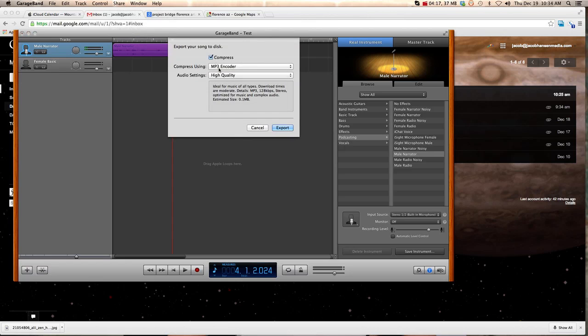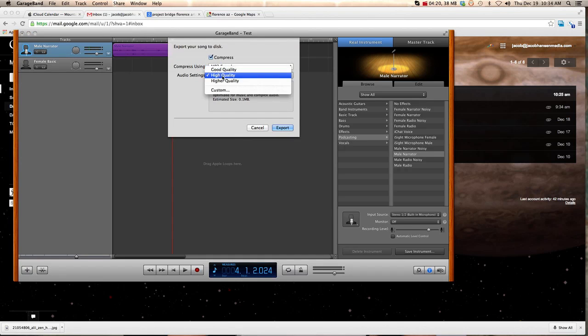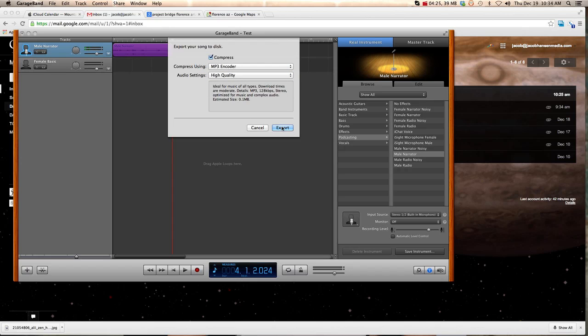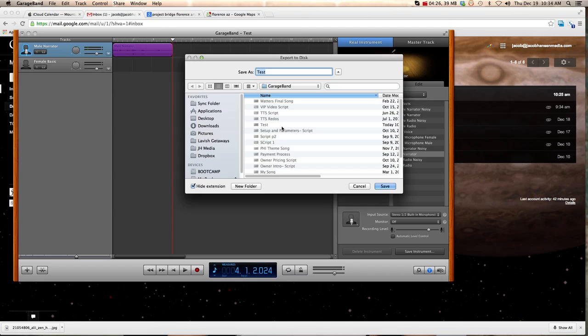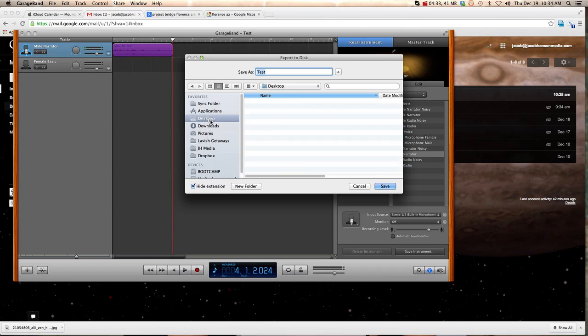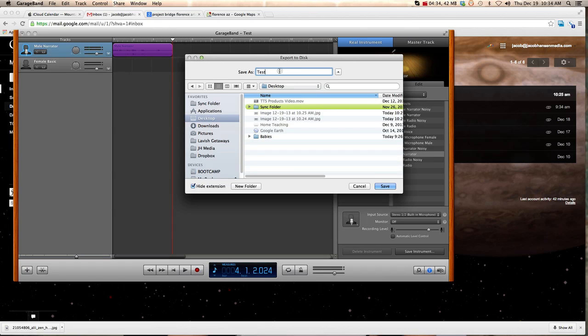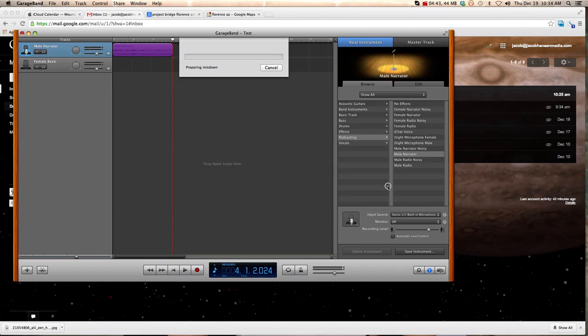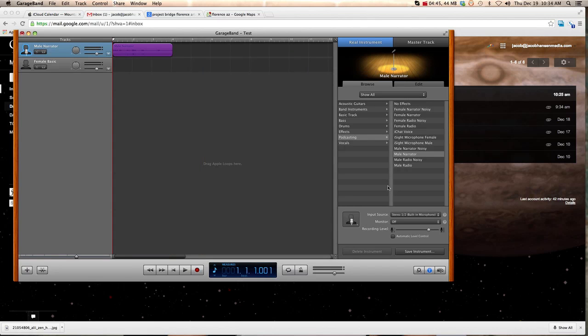And you're going to use MP3 encoder, high quality, compressed, that's fine. And then you hit Export. And now it's going to ask where you want to export it to. Well, I usually just select my desktop, and then I name it. This is the test, or I can change the name of it. And now it is going to save this as an MP3 file on my desktop. So I hit Save. And the file is now saved.